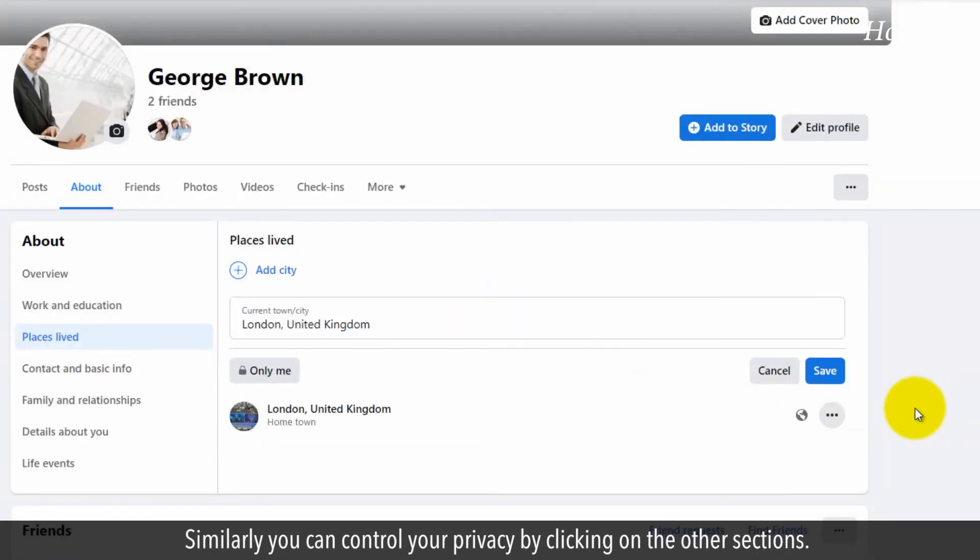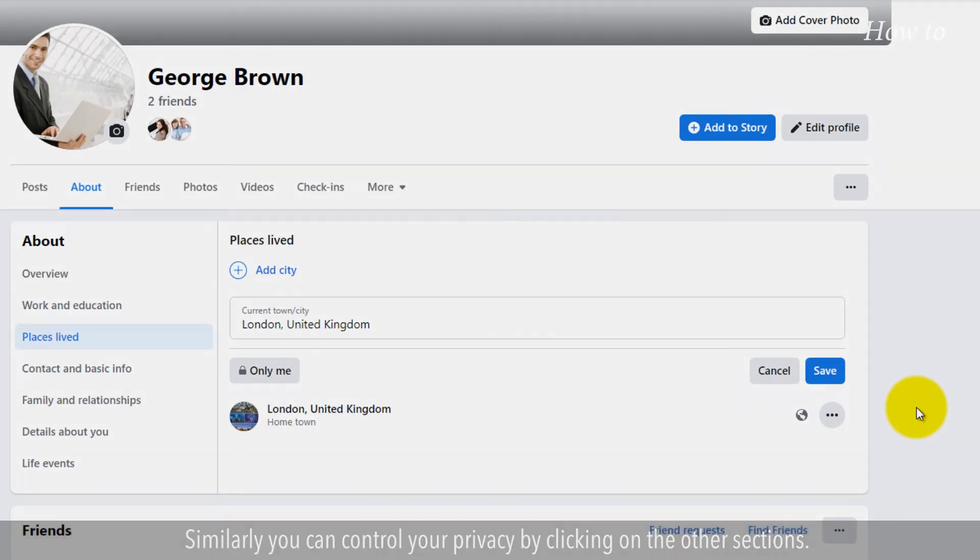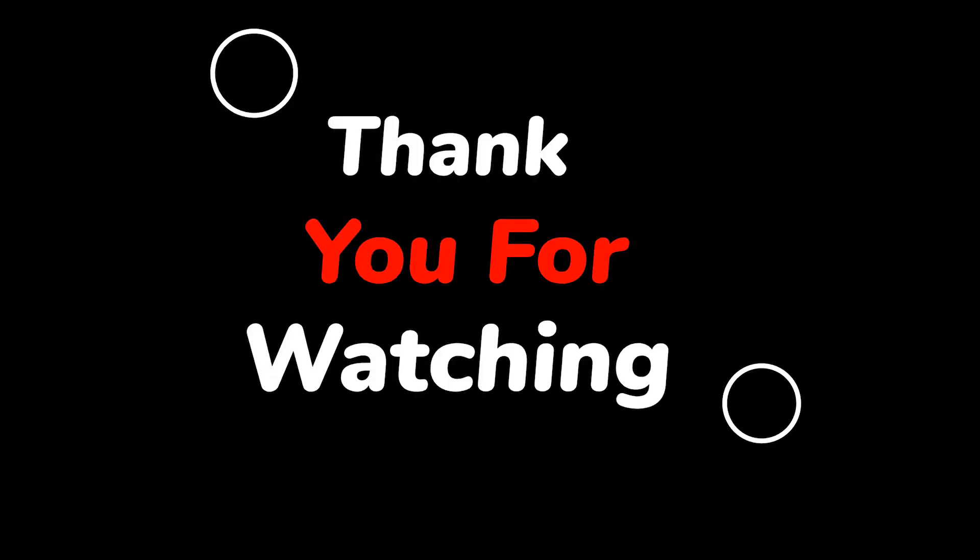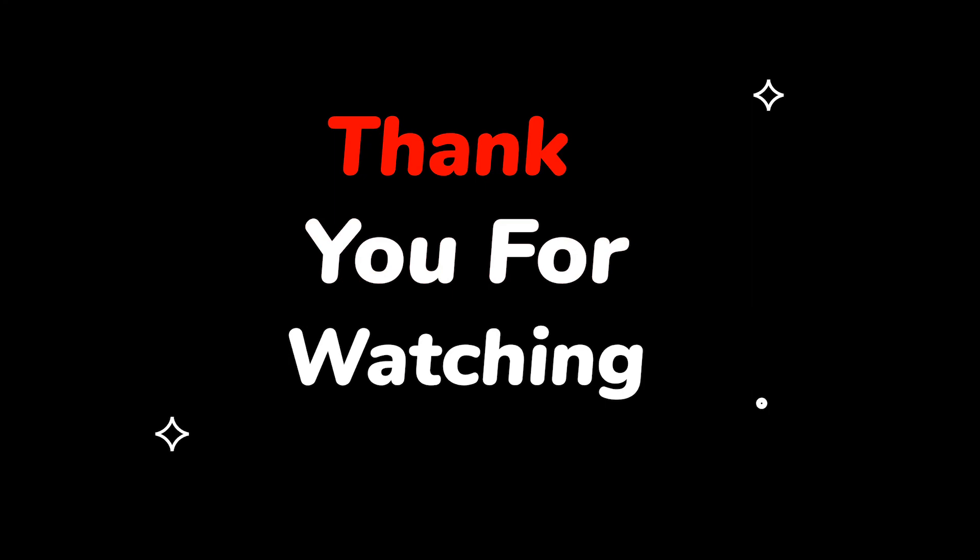Similarly, you can control your privacy by clicking on the other sections. Please do not forget to like this video and subscribe to this channel. Thank you for watching this video.